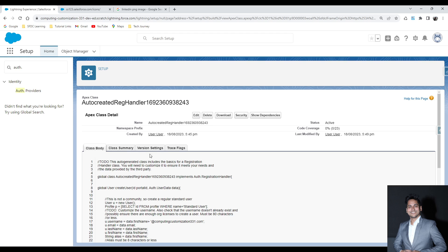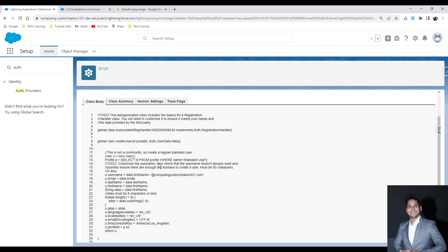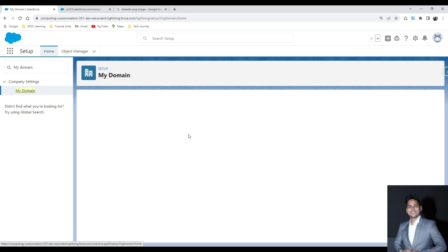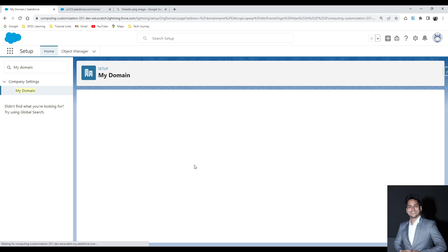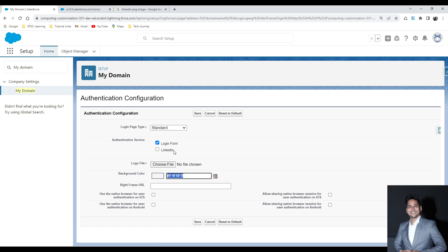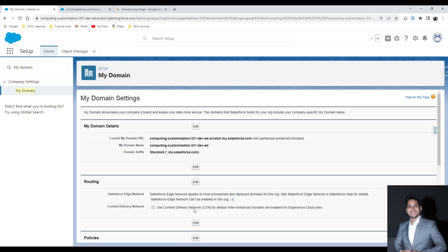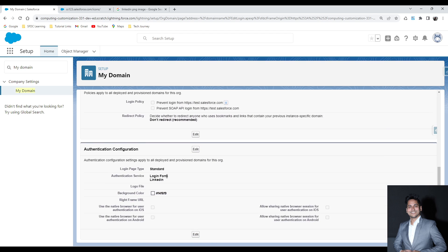So we have created the Auth Provider and modified the Apex class as per our requirement. Now the next thing is to add this LinkedIn login to our login page. To do that, the third step is to search for My Domain in Setup. In My Domain, go to the Authentication Configuration section and click on Edit. As soon as you click Edit, you can see that since you created the LinkedIn authentication provider, one more option is available for login — the LinkedIn service. I clicked on LinkedIn and clicked Save. Now I have two authentication services: one is the standard login form, and the second is LinkedIn.